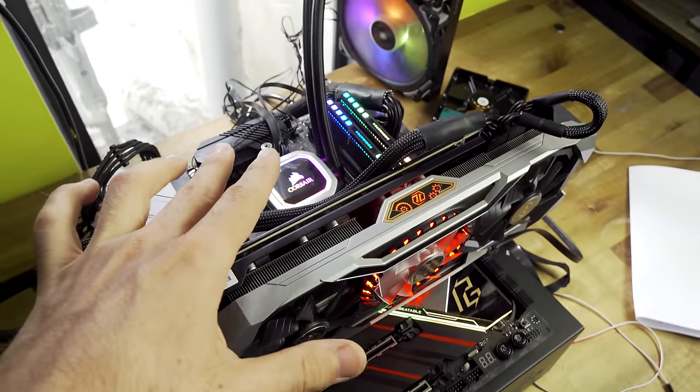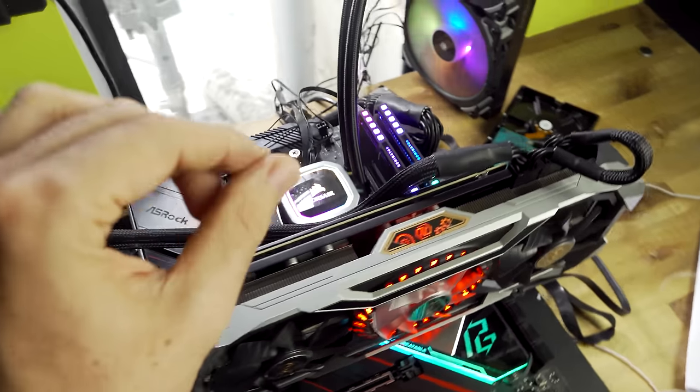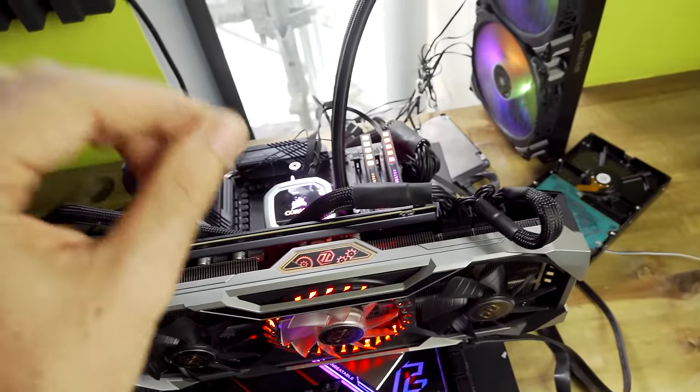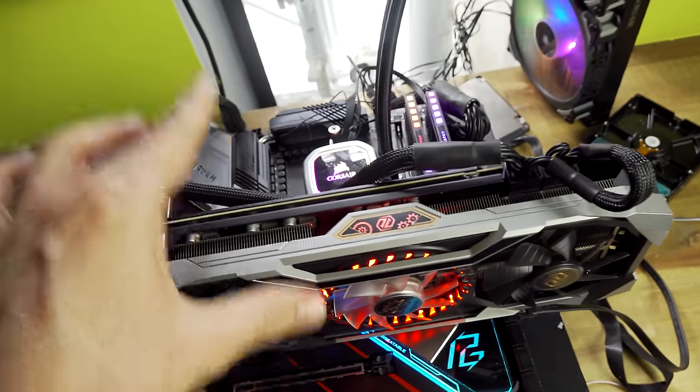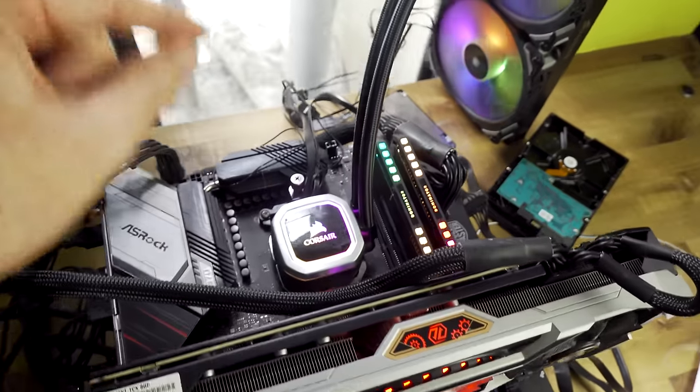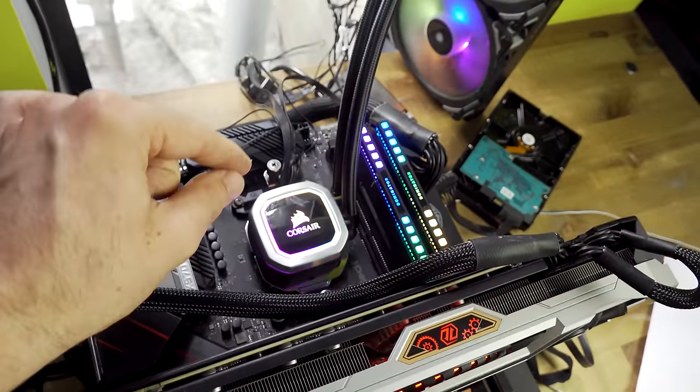Today we're going to be overclocking the 3300X and also the 3100 and seeing how high they can go on water.